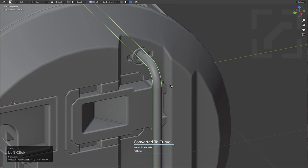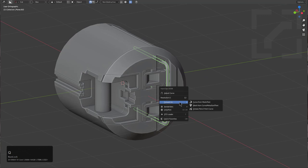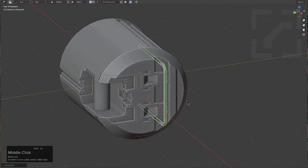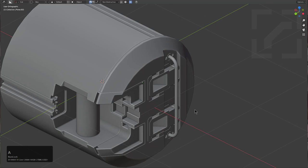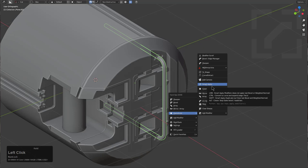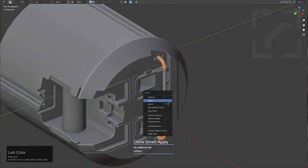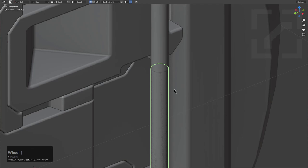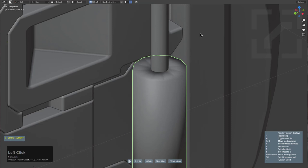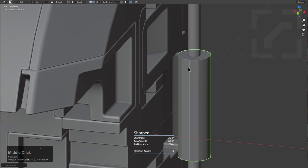Now that we have the curve correct, we'll use the Q menu to convert it to a mesh. Notice that most of the options I need are under Q. We'll Shift+click Smart Apply to make a duplicate of this piece, then delete everything that isn't this face group using Invert and X to delete. We'll go and add a Solidify modifier — notice that the shading is atrocious, which is what Sharpen is for.